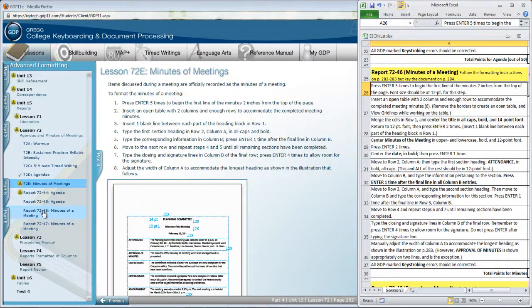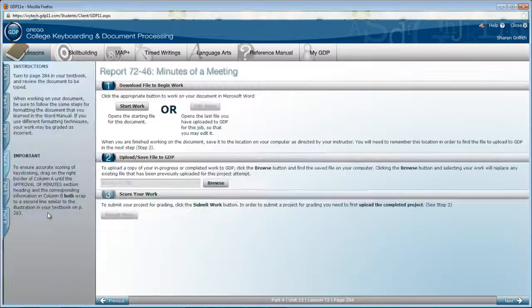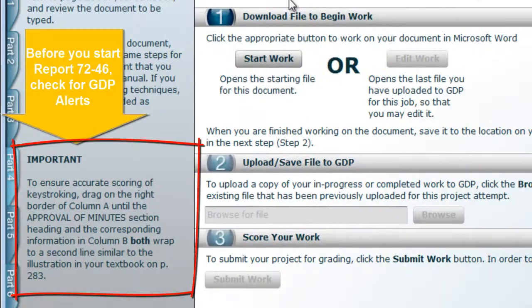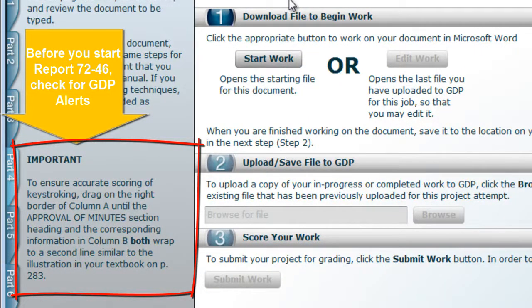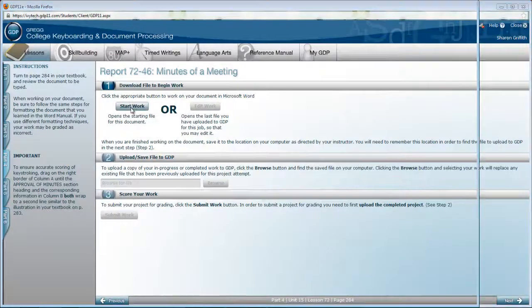Alright, now go to report 7246 in the menu, minutes of a meeting, and start work.